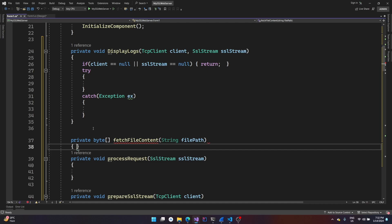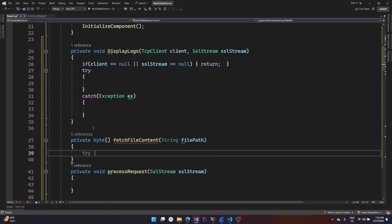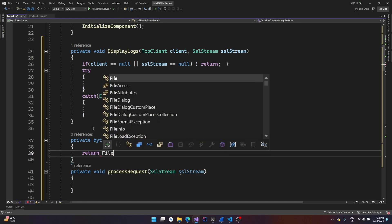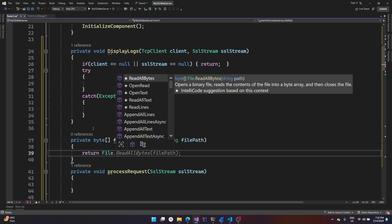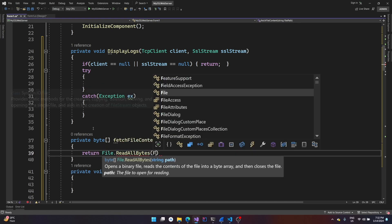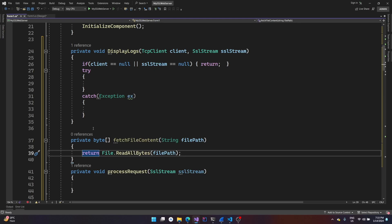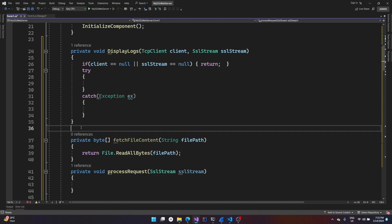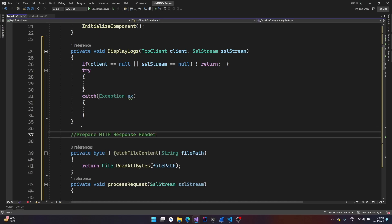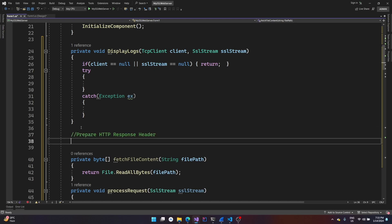This function expects an absolute path as the argument in string format. All you have to do is return File.ReadAllBytes and pass the file path. We should only call this function if the file exists, otherwise we'll get an exception. We will be calling this function inside the process_request method.